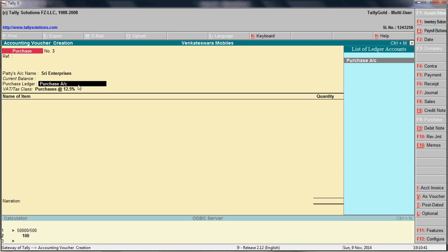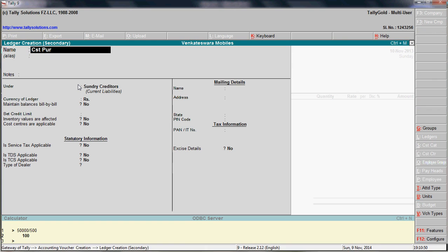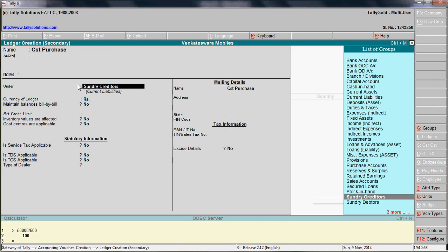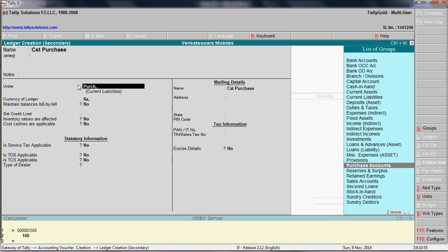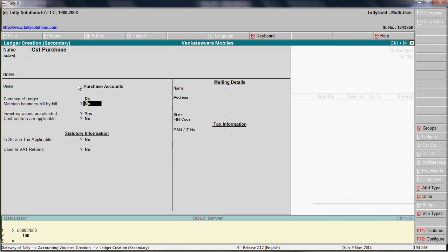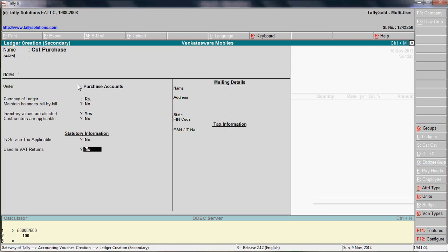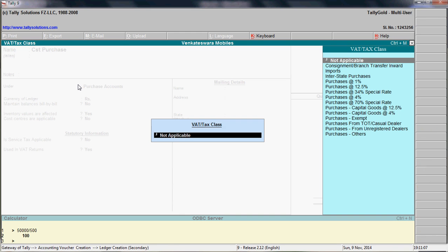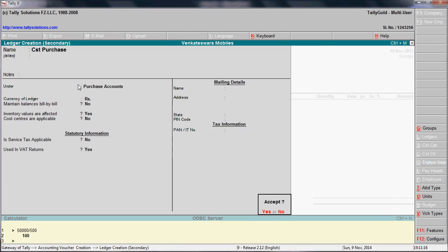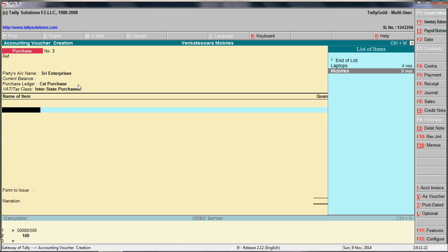This is a 12.5% purchase, so you need to create a CST Purchase ledger. Press Alt+C and name it 'CST Purchase.' Place it under the group Purchase. To create CST accounts, go to 'Use VAT Returns' and set it to Yes. This covers interstate purchases.